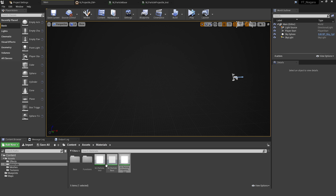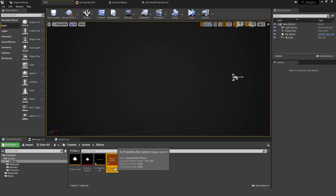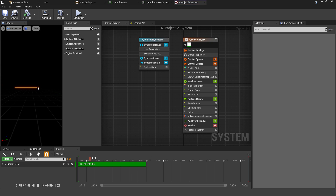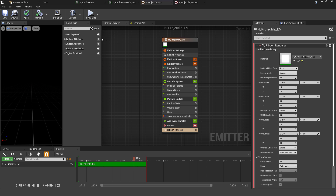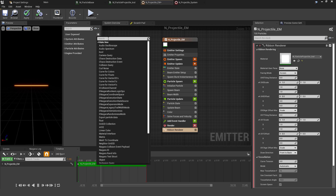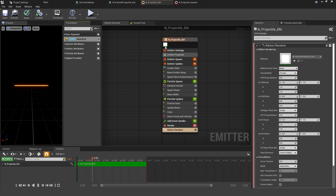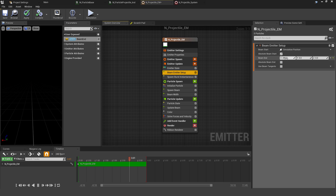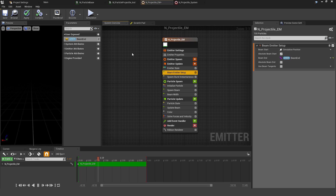With those changes made, compile, apply, and set the thumbnail. Now right-click and create a system from this emitter, renaming it by removing the EM suffix. Inside the Niagara System, we need to create a user-exposed variable for the beam endpoint — a Vector 3 representing world location. Press the plus button under User Exposed, look for the standard Vector type, and call it Beam End. Then go to the Beam Emitter Setup and use the dropdown to search for User — our Beam End variable will be the default option. Select it. The preview disappears since the vector defaults to zero, the same as the start point, but that's fine.